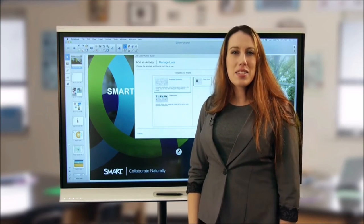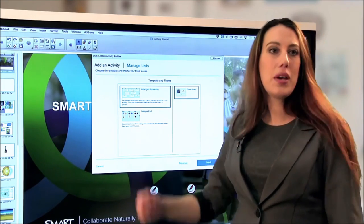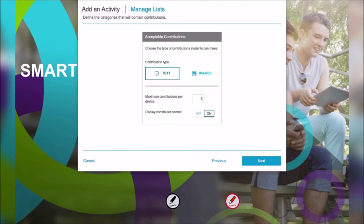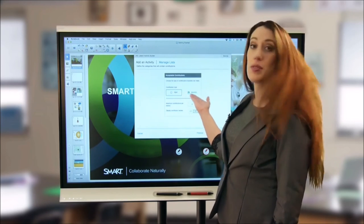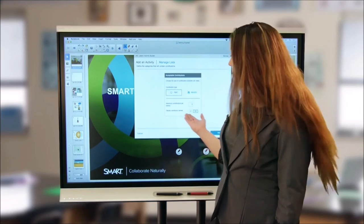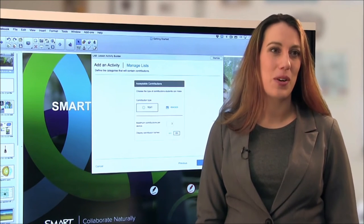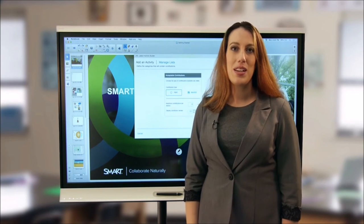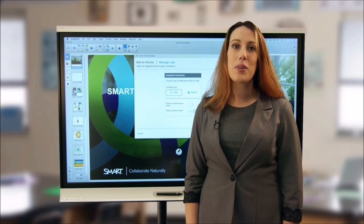Each Lab activity prompts you to customize the available options. In Shout It Out, you can select whether students choose categories for their contributions or whether all contributions appear on screen in a random fashion. Smart Notebook's Lesson Activity Builder guides you through the entire process — just follow the prompts and select the options that best fit you, your students, and your content. You can also determine whether students contribute text or images, and specify the maximum number of contributions allowed from a single device. Finally, you can choose whether to display student names alongside their contributions.